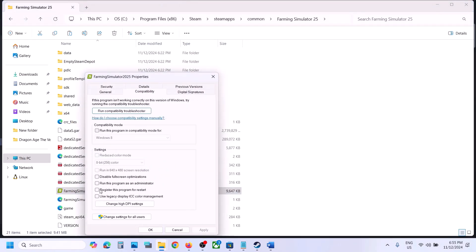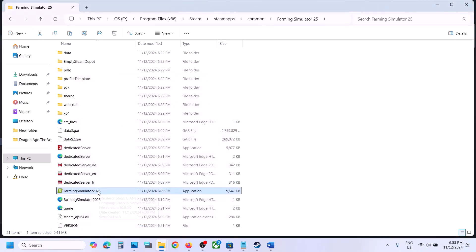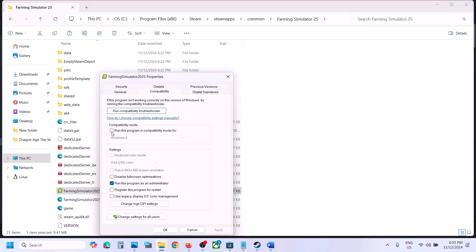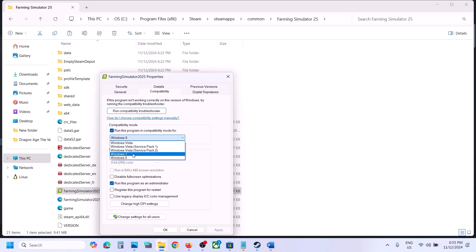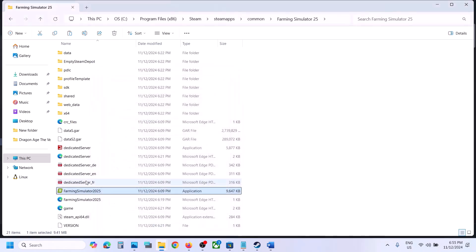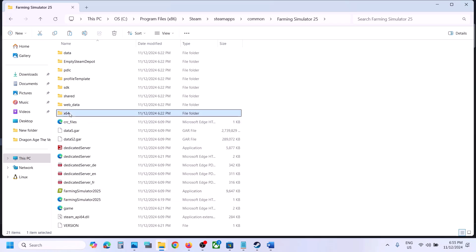If still not working, right-click on the game exe file, select Properties, go to the Compatibility tab, put a check on Run this program as an administrator, hit Apply, click OK, and launch the game. If still not working, go back to Properties, Compatibility tab, select Windows 8, hit Apply, click OK, and launch. If still not working, try Windows 7, hit Apply, click OK, and launch. Also try checking Disable fullscreen optimization.